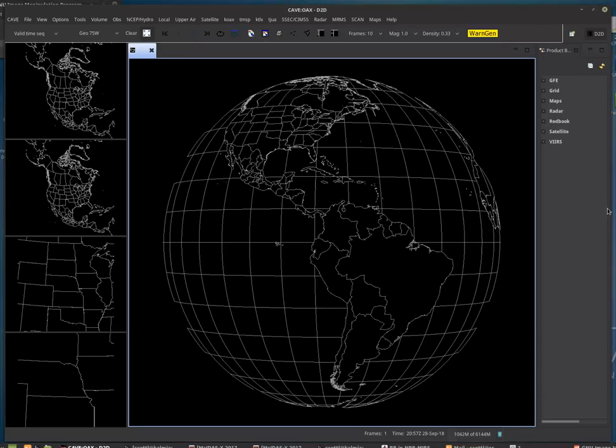This short video will teach you how to load up NUCAP sounding. So here's my AWIPS. I'm looking at the globe. This is the GOES East position.